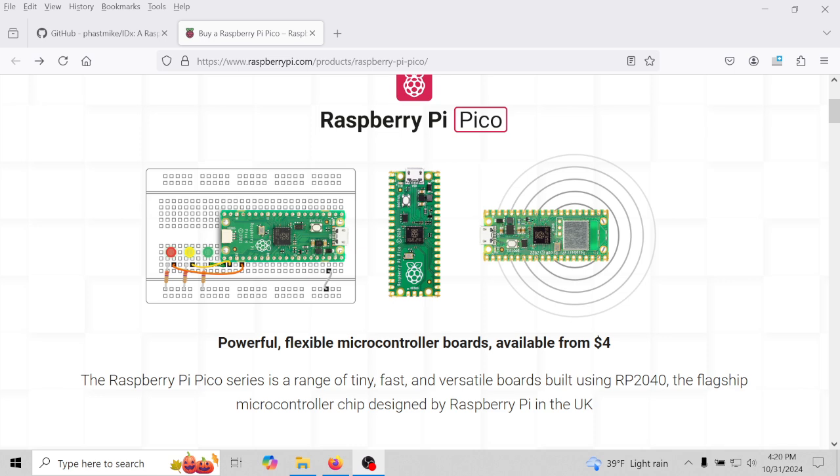That brings me to the next question - I believe the email was asking me would I do a build video, meaning step by step, you buy your own hardware, I show you step by step how to build the hardware, the software, how to upload the script into the Raspberry Pico and all that. I believe that's what he was trying to ask.